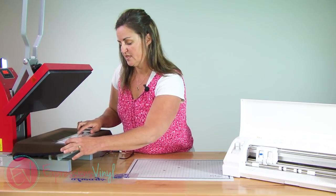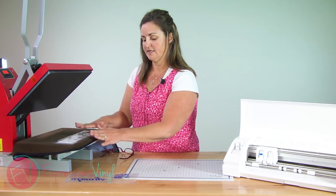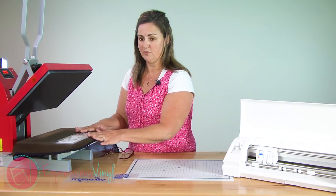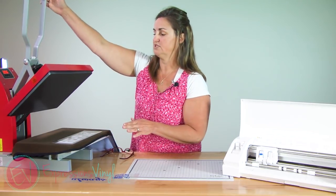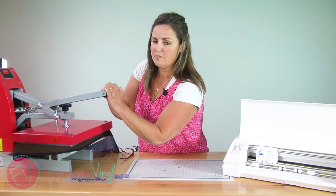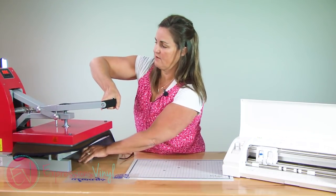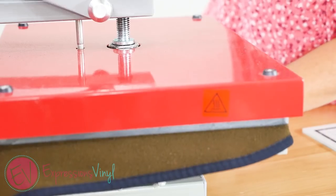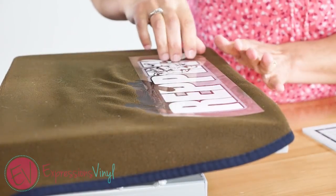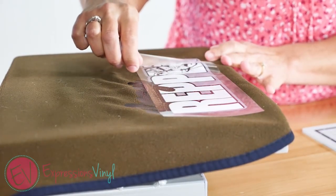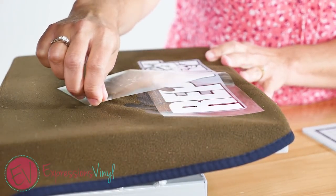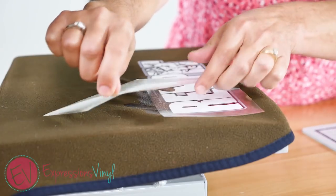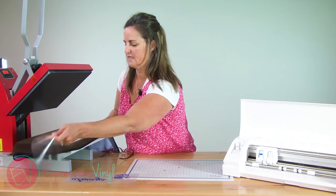So I'm placing down my white and since I'm going to be putting another layer on top, I really just need to place this down for a couple of seconds. Hold it down and then we're just tacking this one on and the next layer that we put on, we will put on for our full 10 seconds.